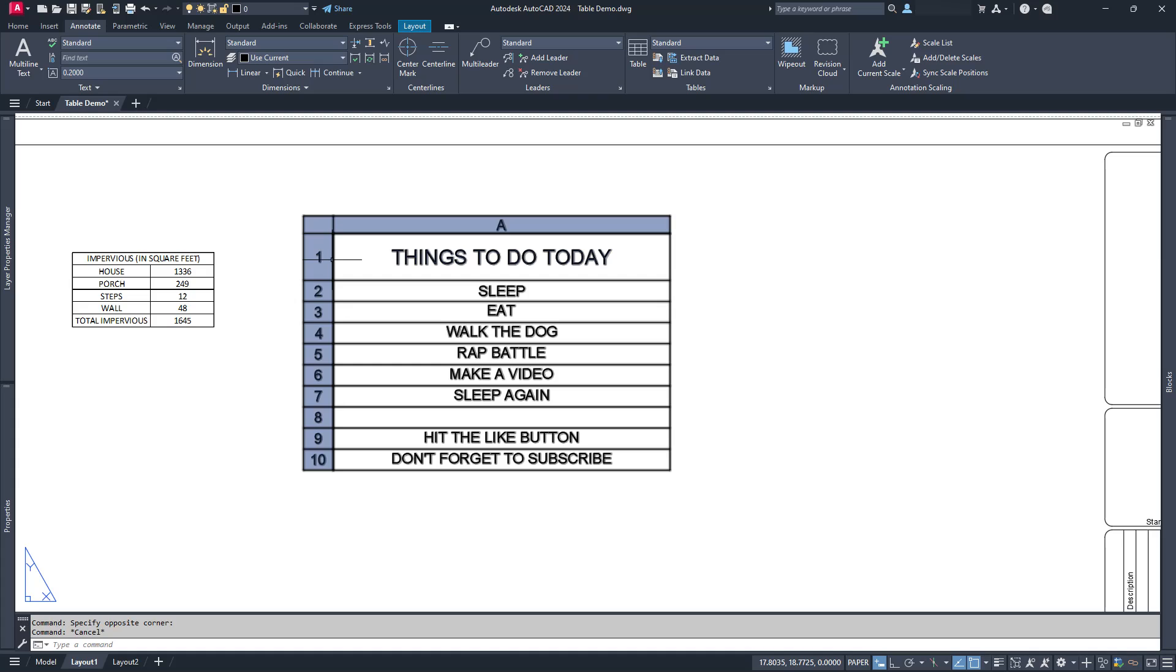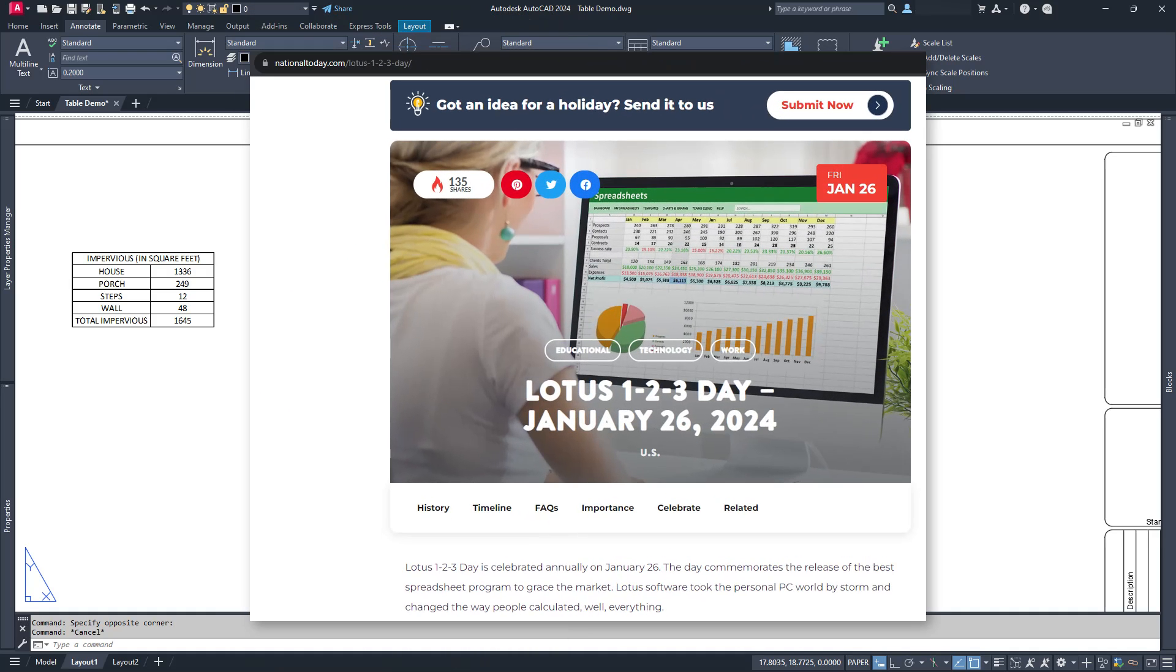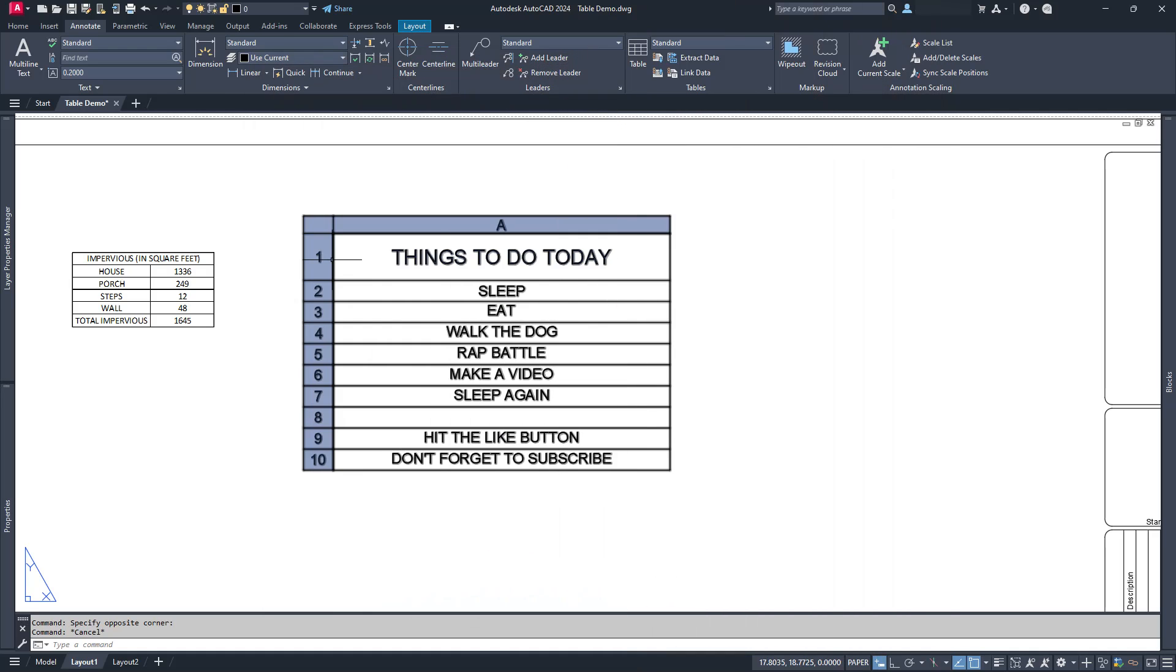CSVs will work with any spreadsheet software, which is great news for you Google Sheets, LibreOffice, and Lotus 1-2-3 users who are time-traveling from 1998. Fun fact. Apparently National Lotus 1-2-3 Day is January 26th, which makes no sense whatsoever. You'd think it'd be on the 23rd.